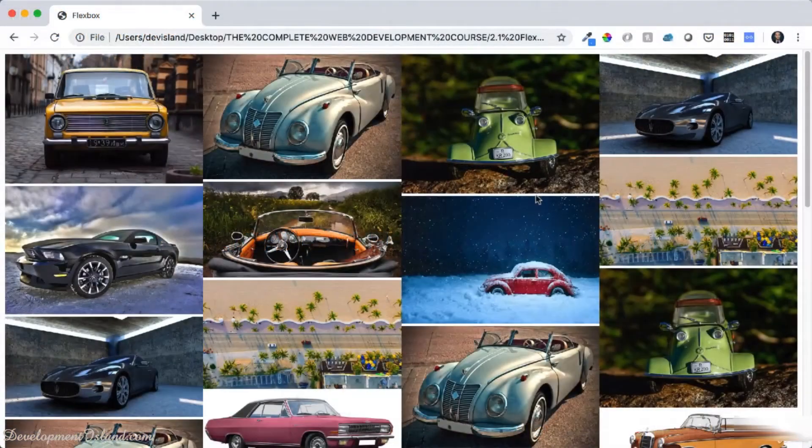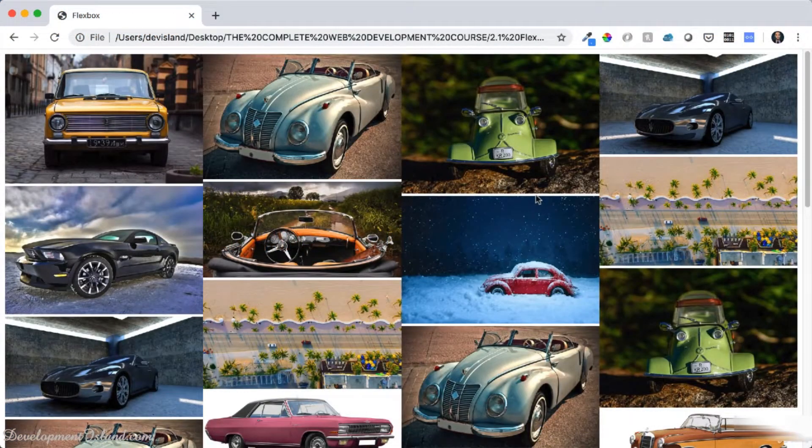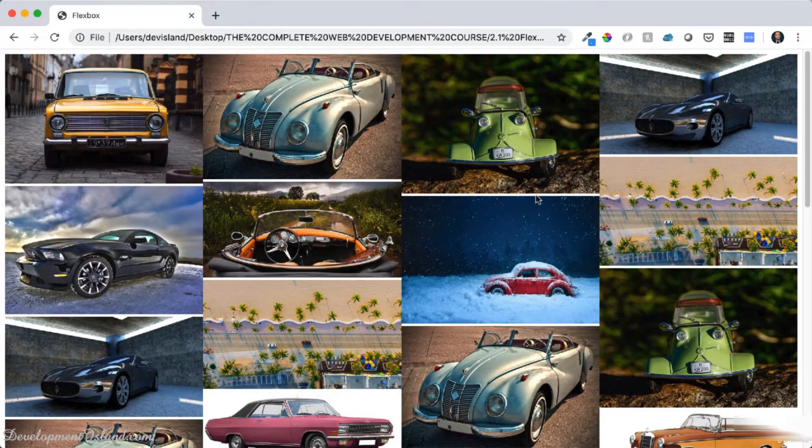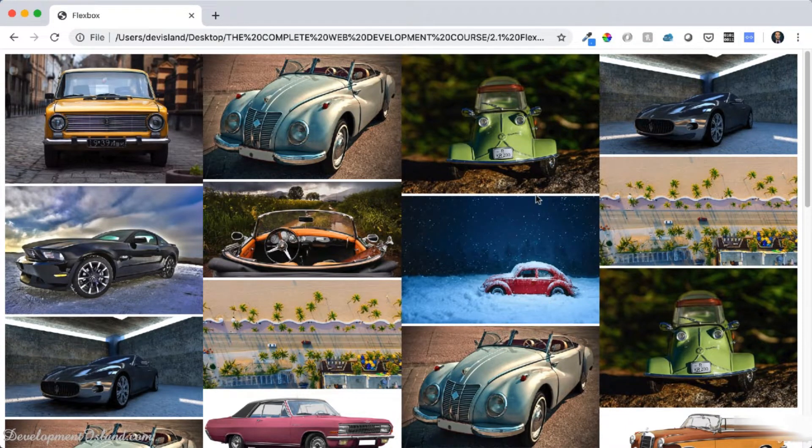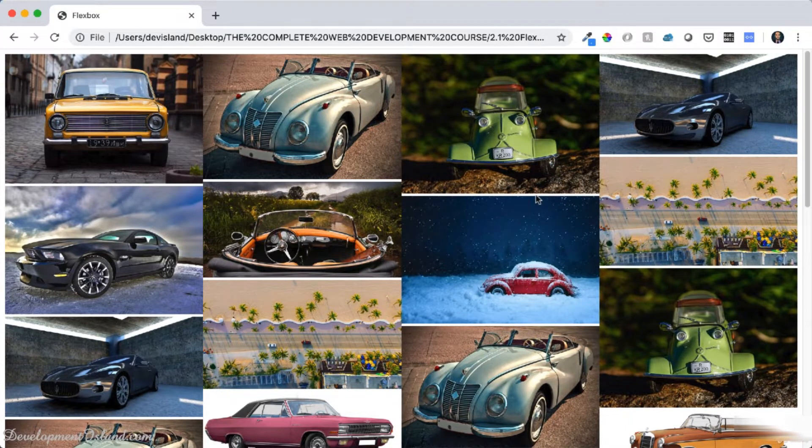In this video, you're going to create a fully responsive picture gallery using what you learned so far in Flexbox.